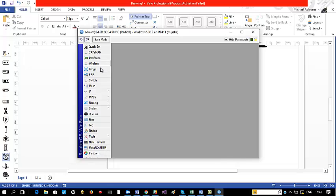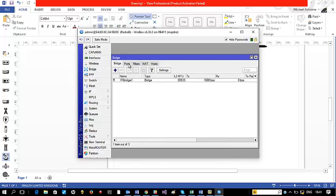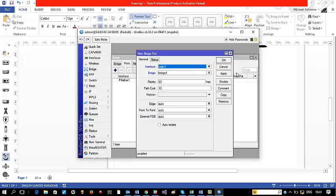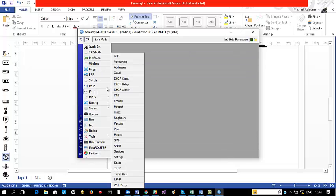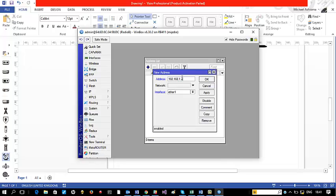I'll create a bridge, leave it at bridge1, and come to the Port side — ether1 is going to be associated with the bridge1 we just created. I'll add another port, wlan1, also on bridge1. Apply and OK. The next thing is to give it an IP — go to IP Address, remove the default one, and put in 192.168.1.2/24. I'll leave it associated with ether1.